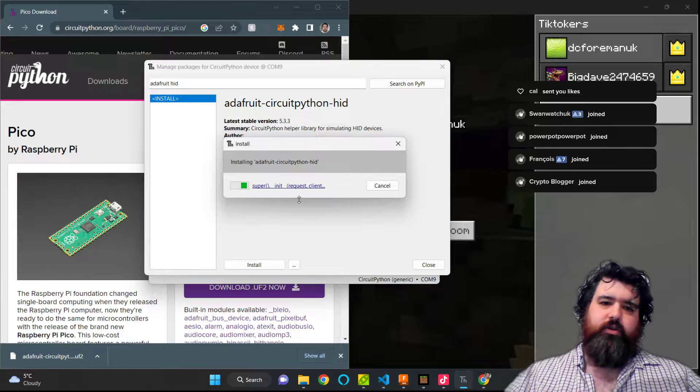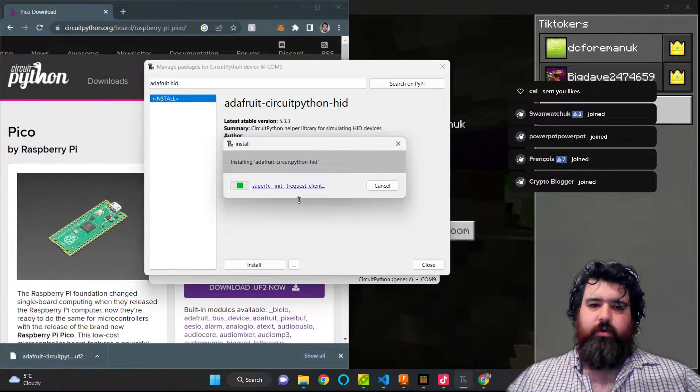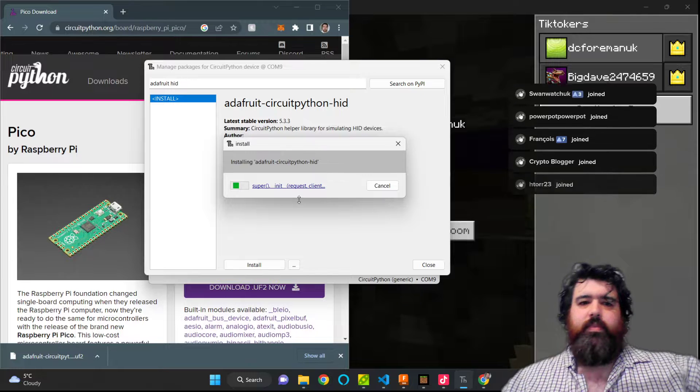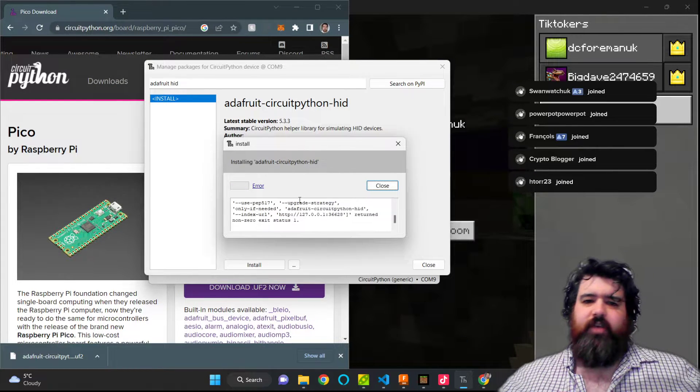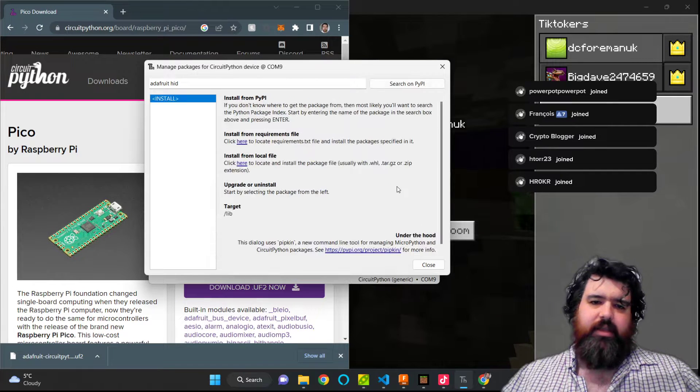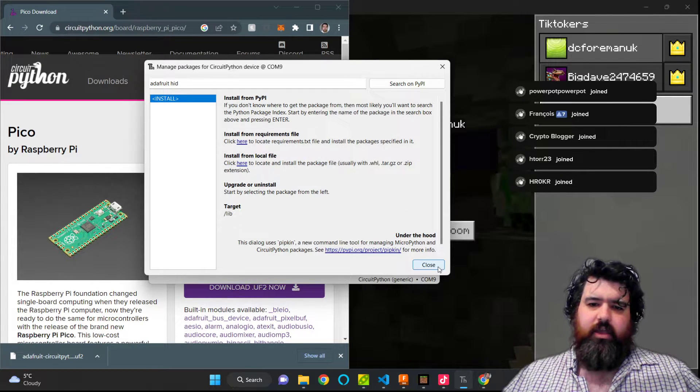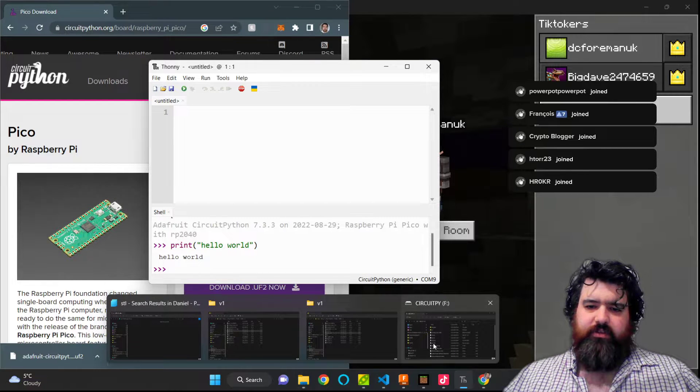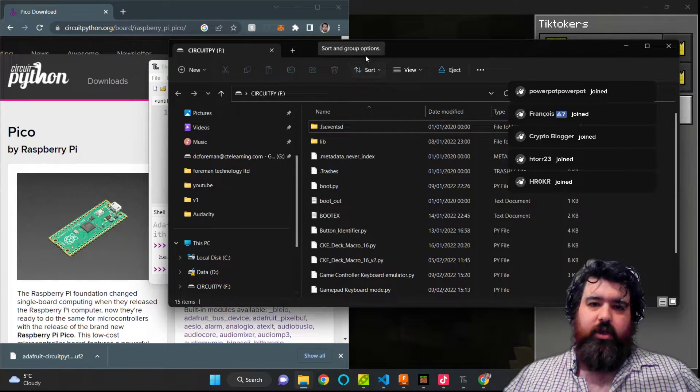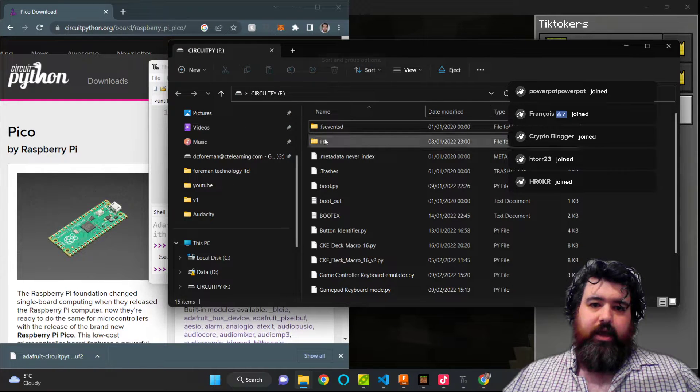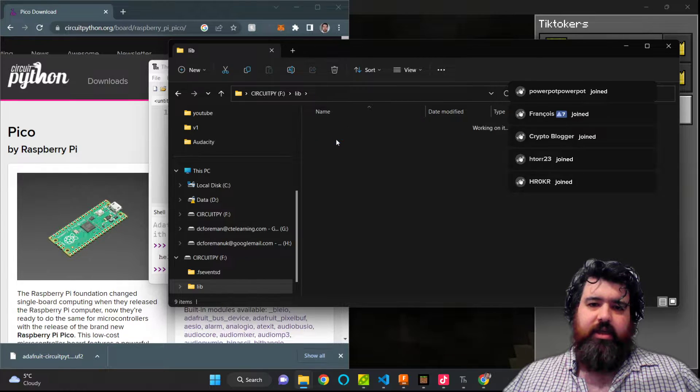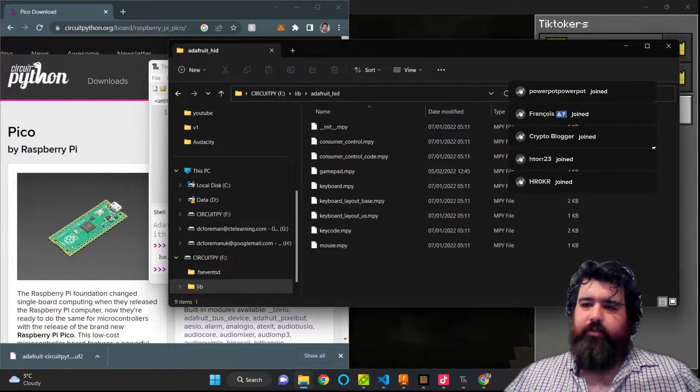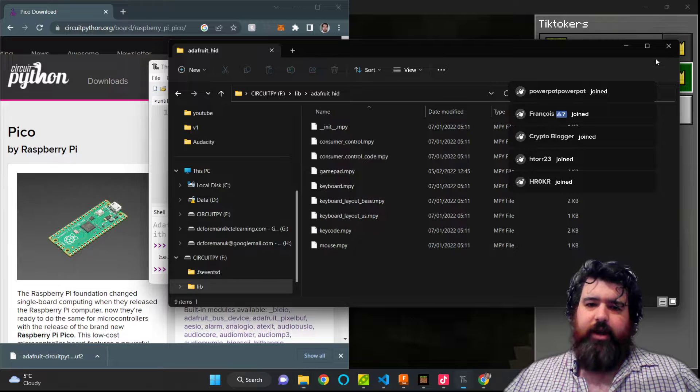This will then download and copy all the files over to the drive as required. I'll give it a few moments to complete this action. It does sometimes come up with this error, I don't know why it does that. It seems to work fine regardless. So I'm just going to close that down. To make sure these files are present, I'm going to go into my CircuitPy drive, double-click on lib, and we should have Adafruit_HID. And we got our Python files in there, so that's come down just fine.